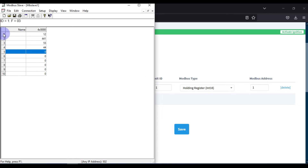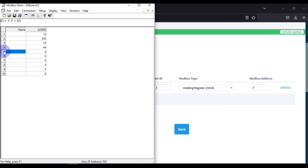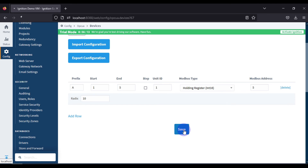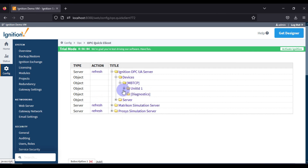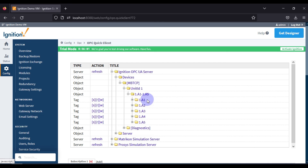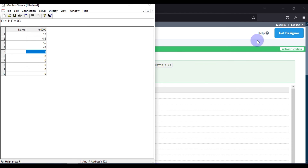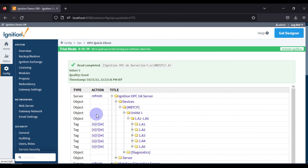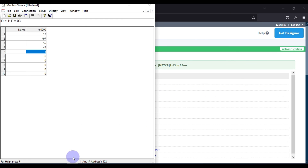Here you can also see the Modbus address field. We specified Modbus address 1, so it reads from 400001. If I write 5 there, Ignition SCADA will start reading from address 400005. After saving and going back to OPC Quick Client, the tag names are still A1 to A5 but they now map to addresses starting at 400005. Writing to the 5th tag address 400005 and reading confirms the value 5, and writing 6 there gives value 6 at address 400006.